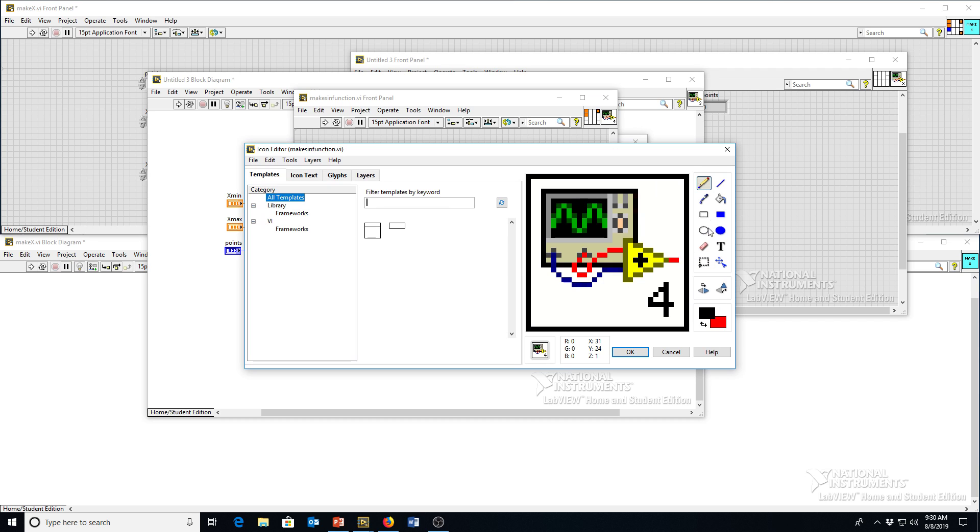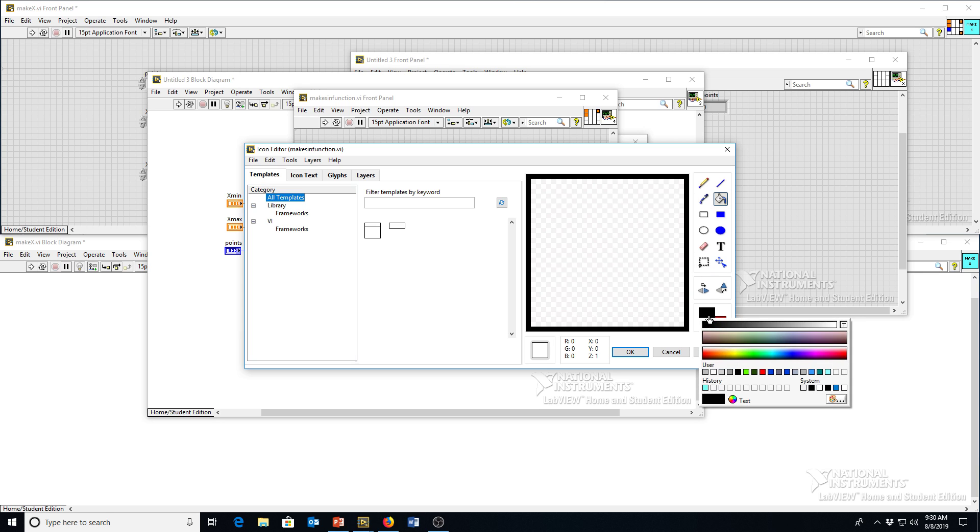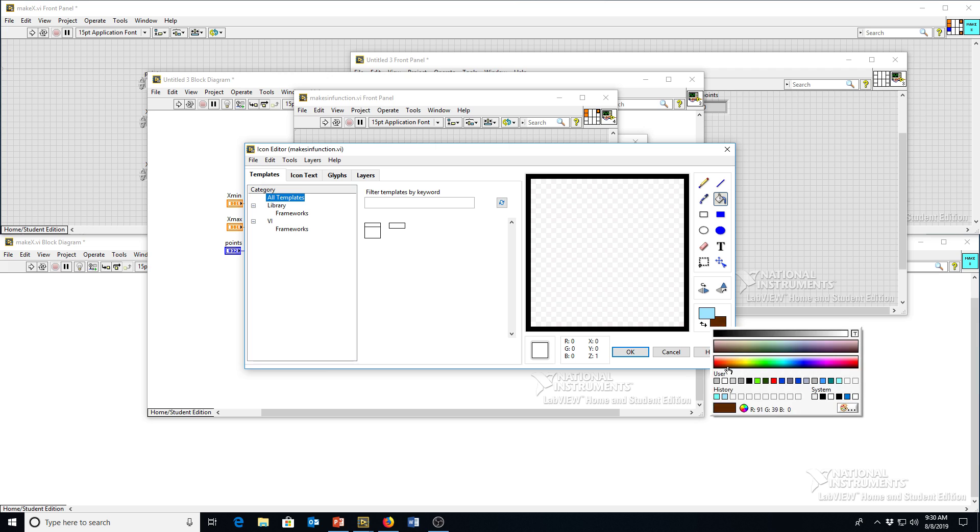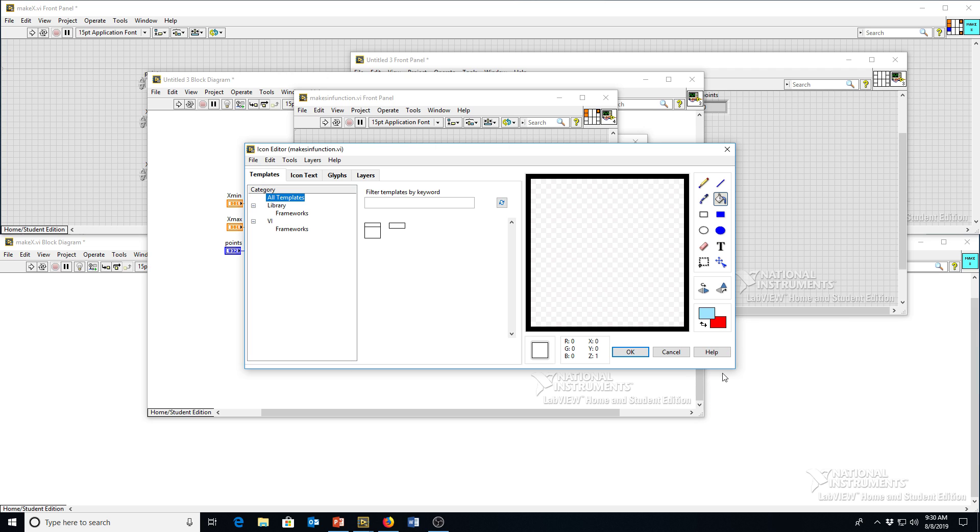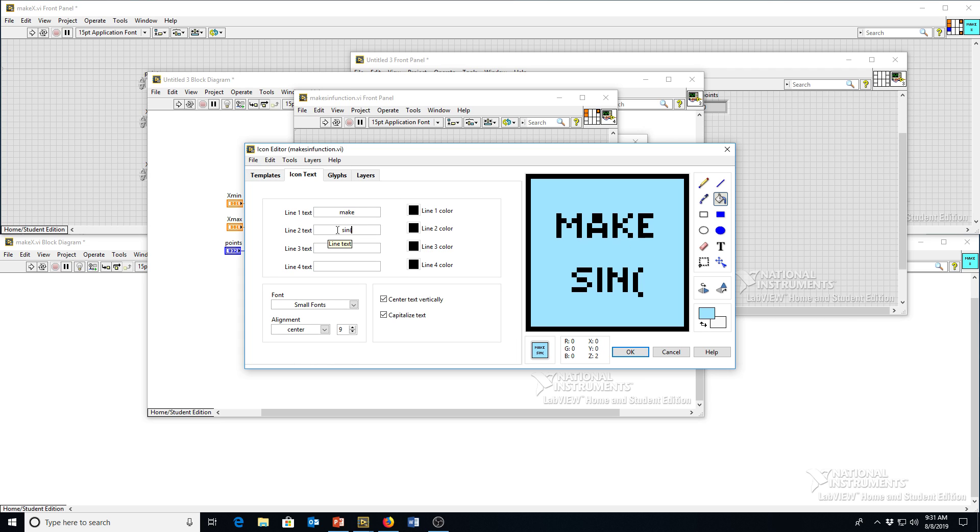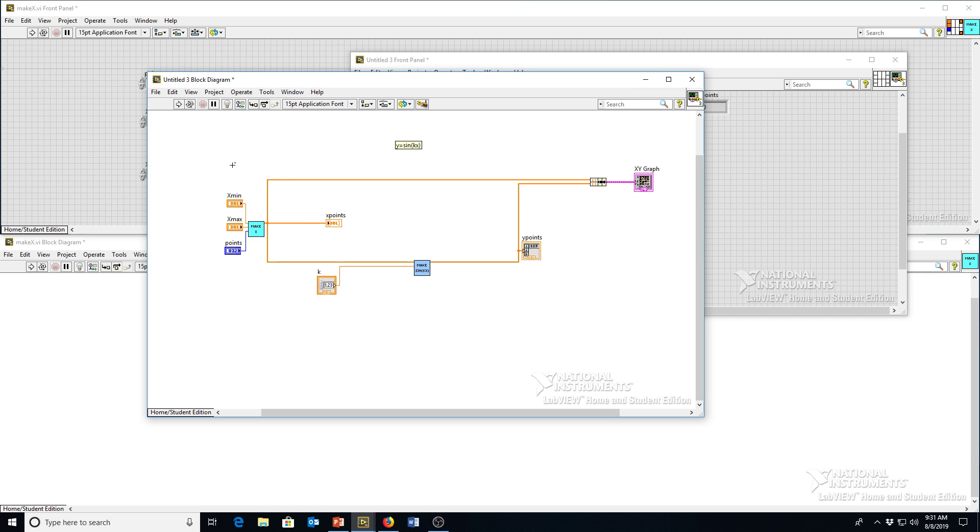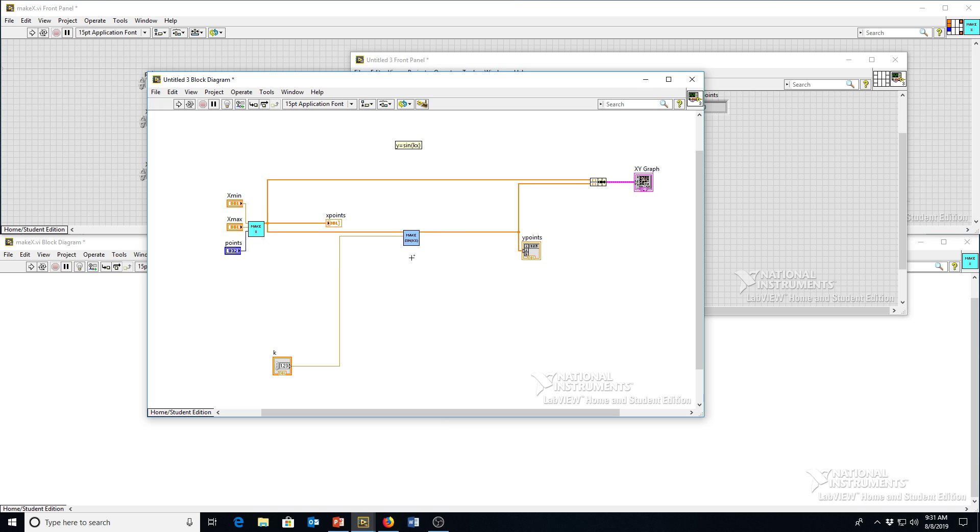You can go to that front panel. It's already got the terminals wired up for you this time because they were going in and out of your selected region when you made the subvi. But you probably want to edit the icon. So let's do the same thing here. Let's delete. Let's delete the words. Let's fill it with some other color here. There we go. Icon. Let's do make. Sign. Actually, I'll just put it in the formula. KX. Save it. Go back to our main program. And now we've got all of this here. You can edit all the input terminals and so forth. This doesn't have to be permanent.